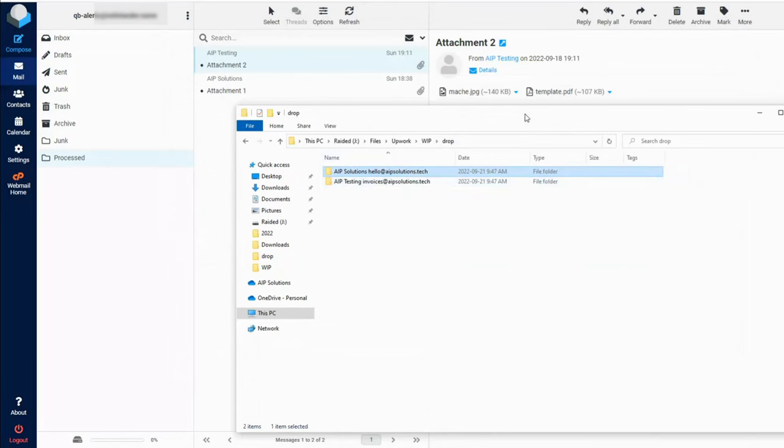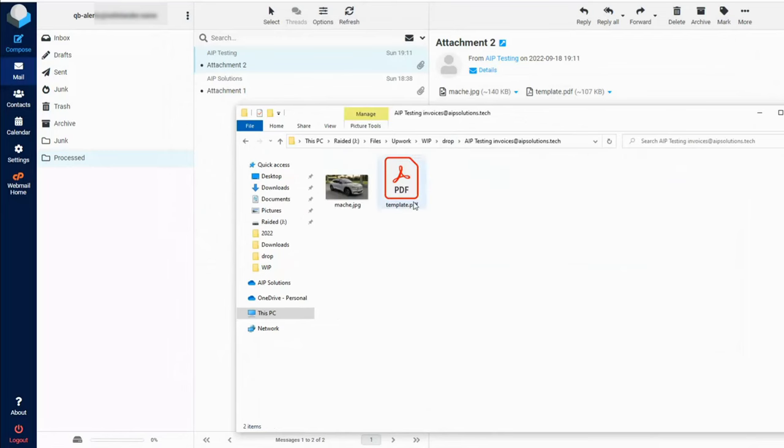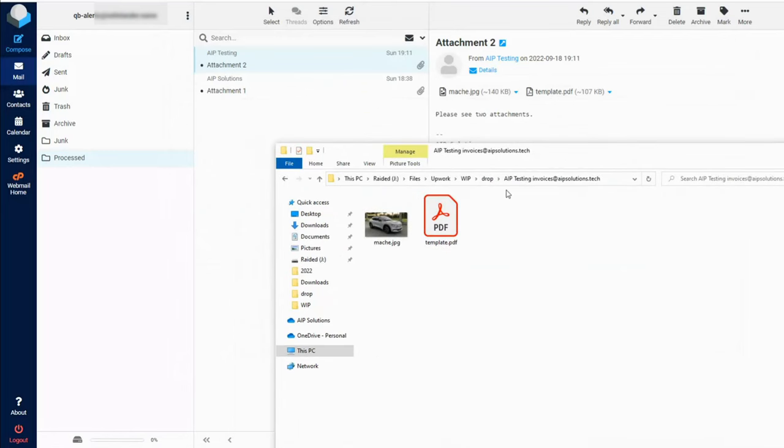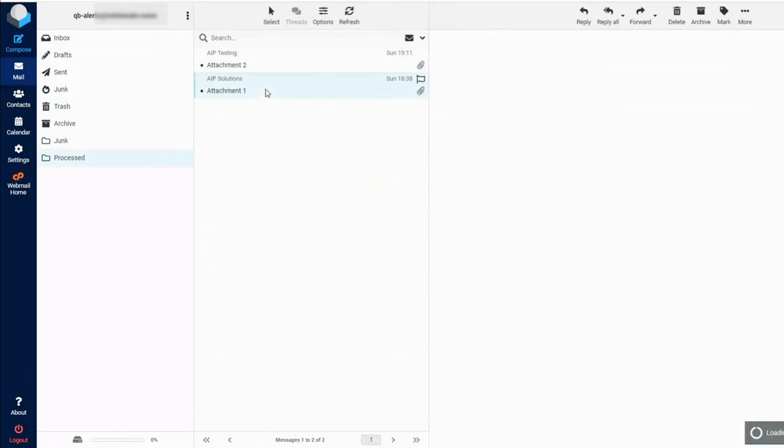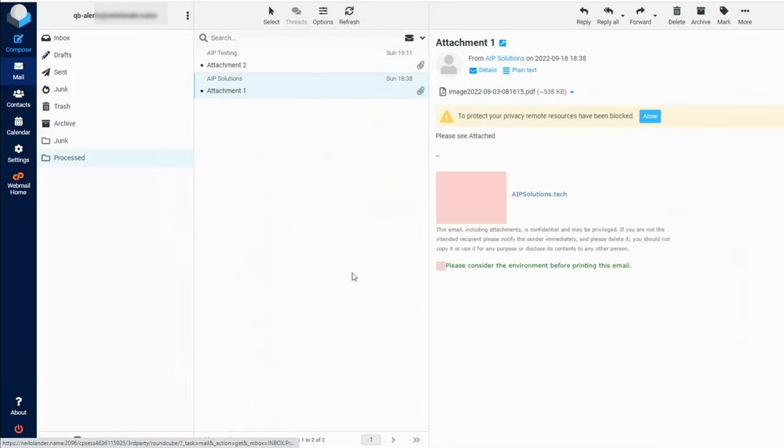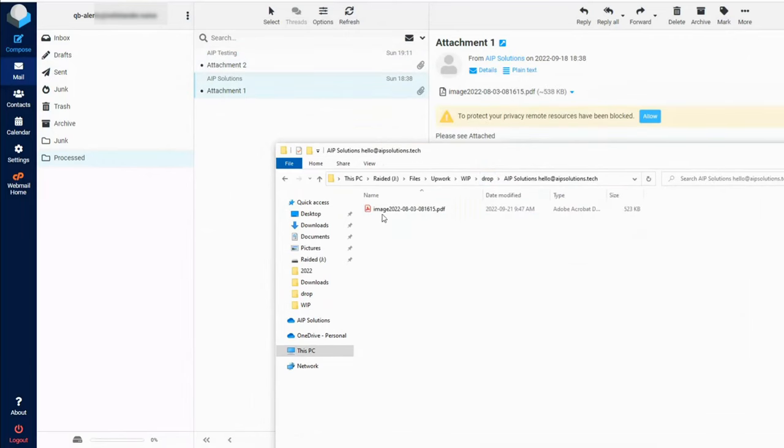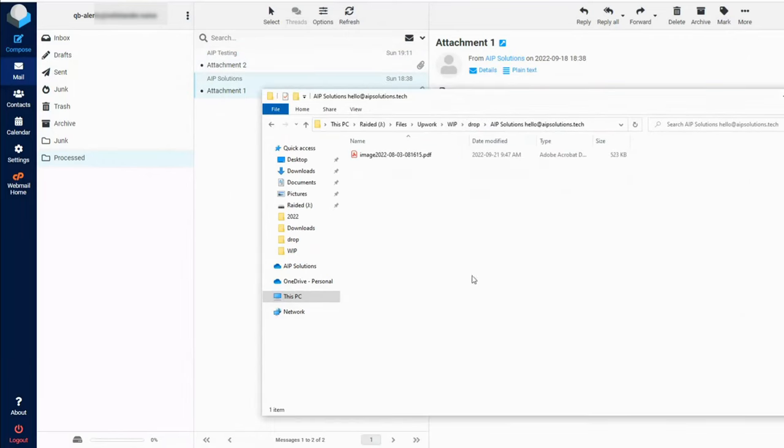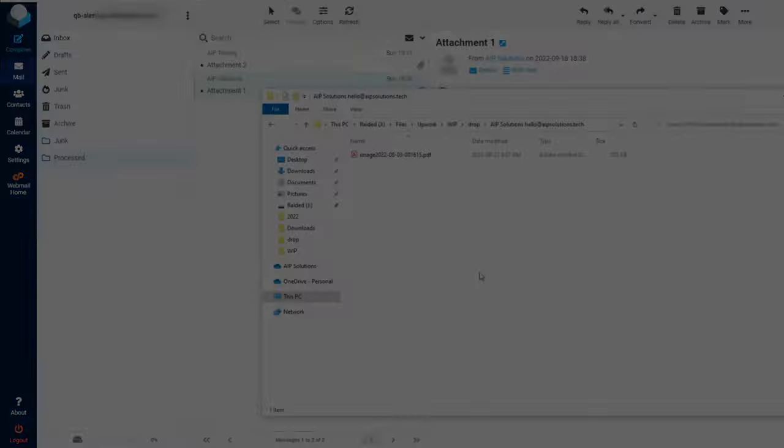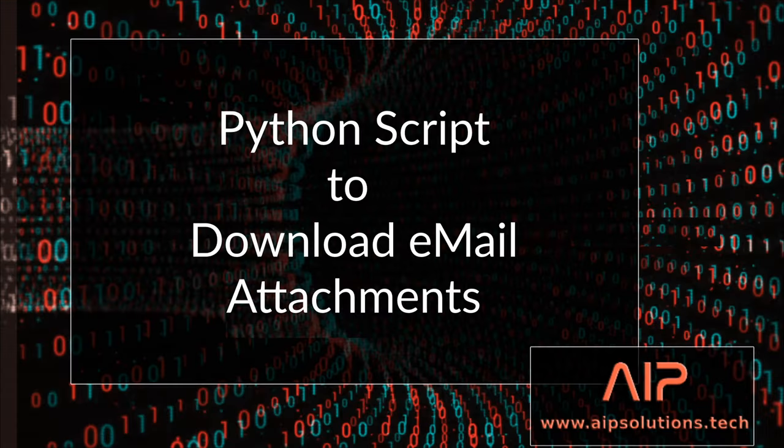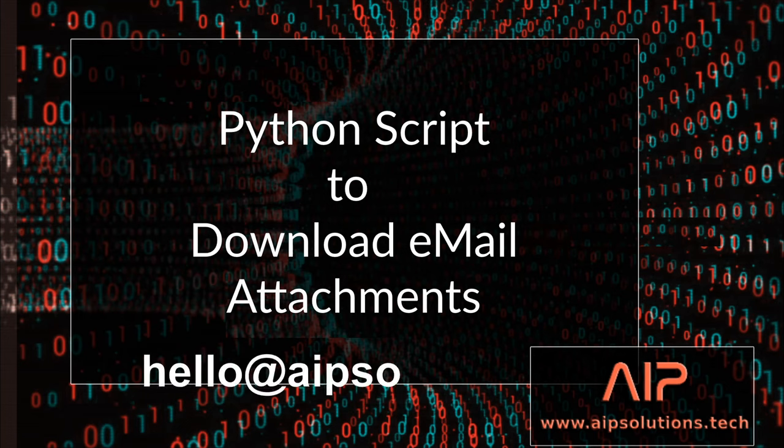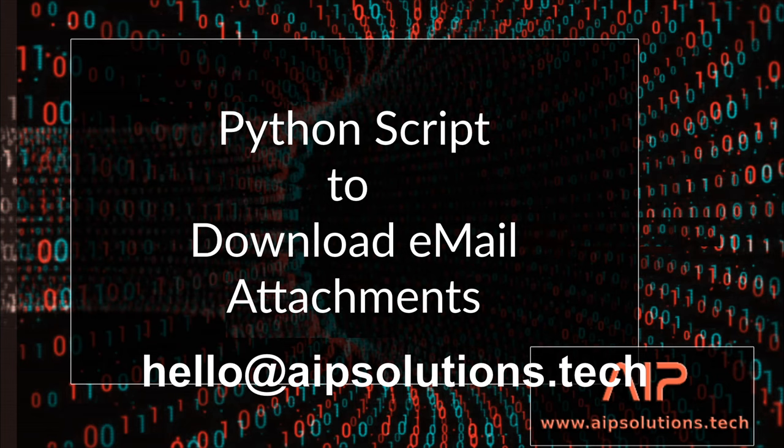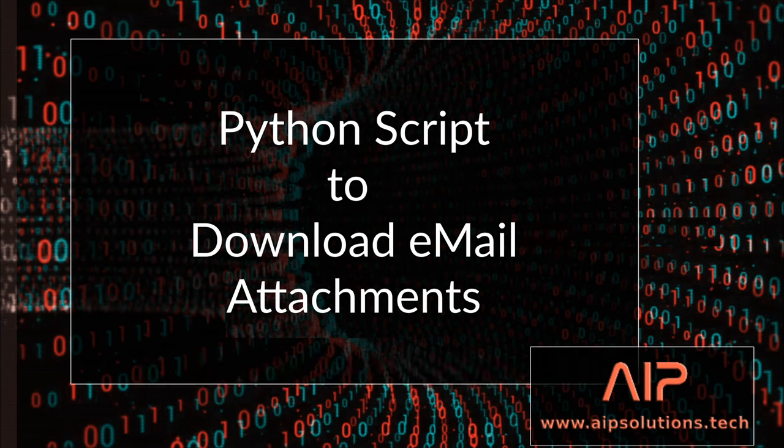Let's check our mailbox. The emails are no longer in our inbox. Let's check our processed folder - it contains both emails. AIP testing has two attachments and AIP solutions has one attachment. That's correct and that's it folks. I hope you found this video somewhat helpful and if you do require help or assistance please reach out to us at hello at AIP solutions dot tech. Full code would be left in the description brought to you by AIP solutions.